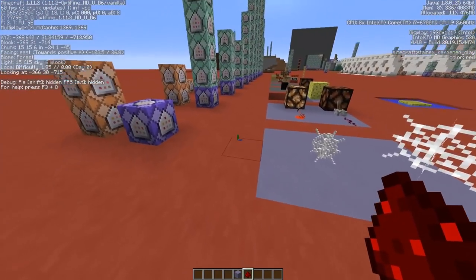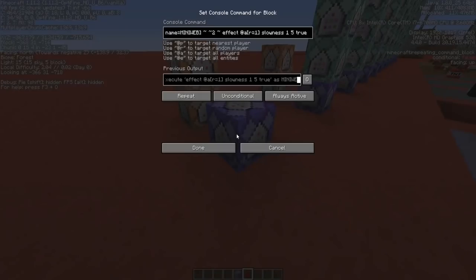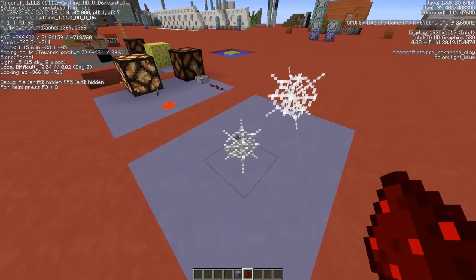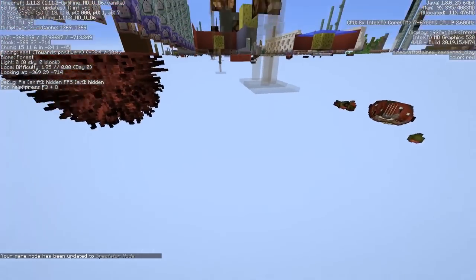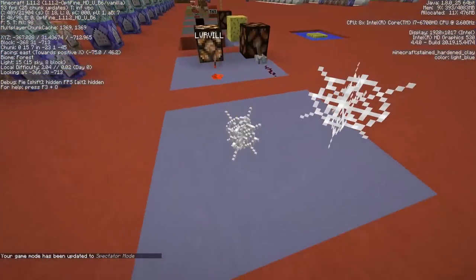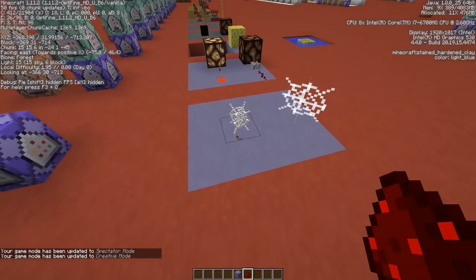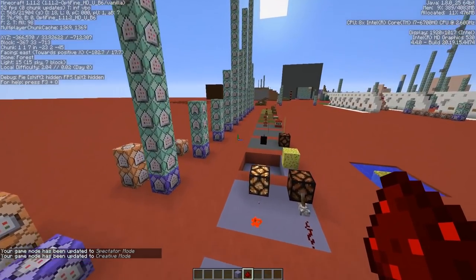The cobweb is simple — it's just a slowness effect applied to all players within a radius of one block from the armor stand. That's pretty much it.